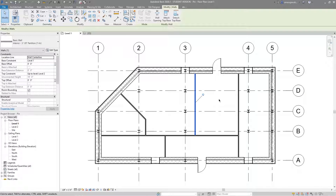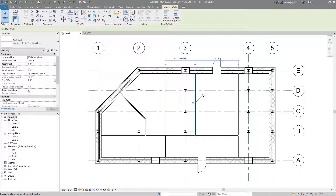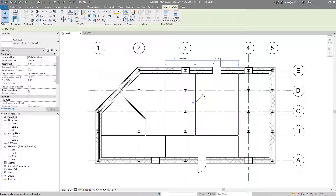If I want to unpin it, I can select the element, see that it is pinned, and then hit that button. Now you can see the pin with the X is there, which tells you the element is no longer pinned. Whenever I select it again I can toggle back. If you hover over that, the tooltip says "prevent or allow change of element position" — pinned prevents change, unpinned allows it.